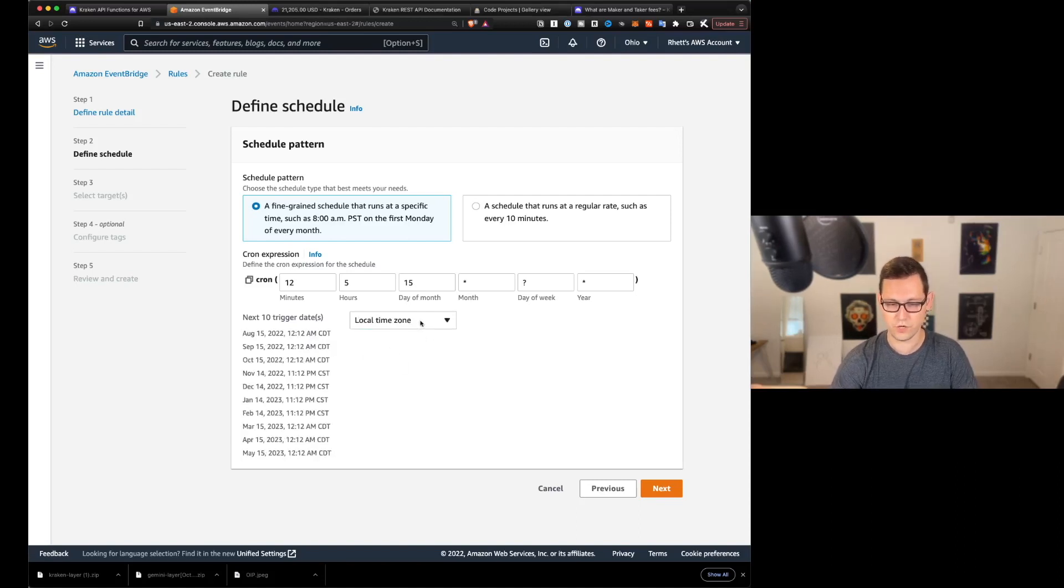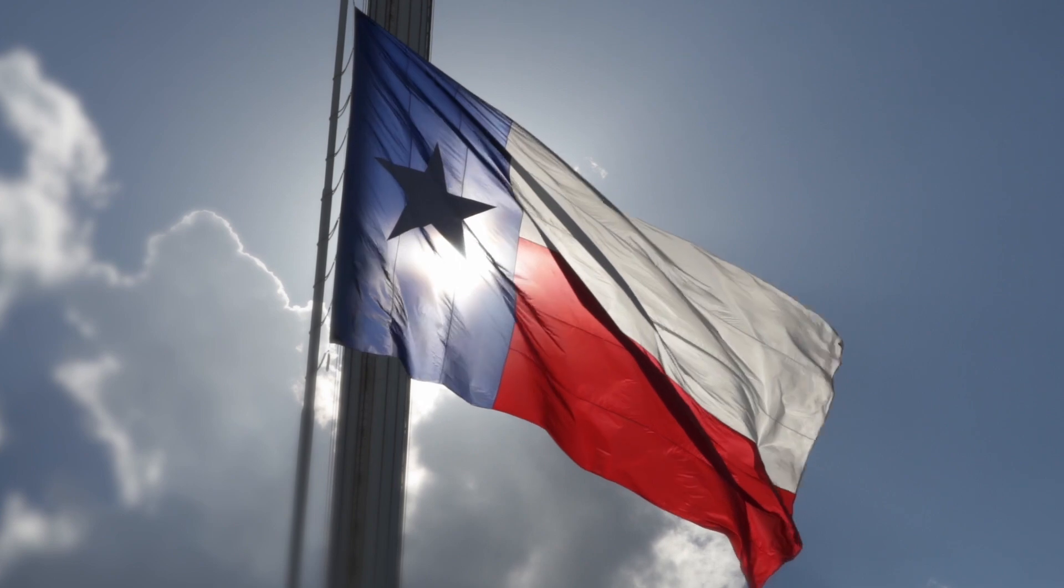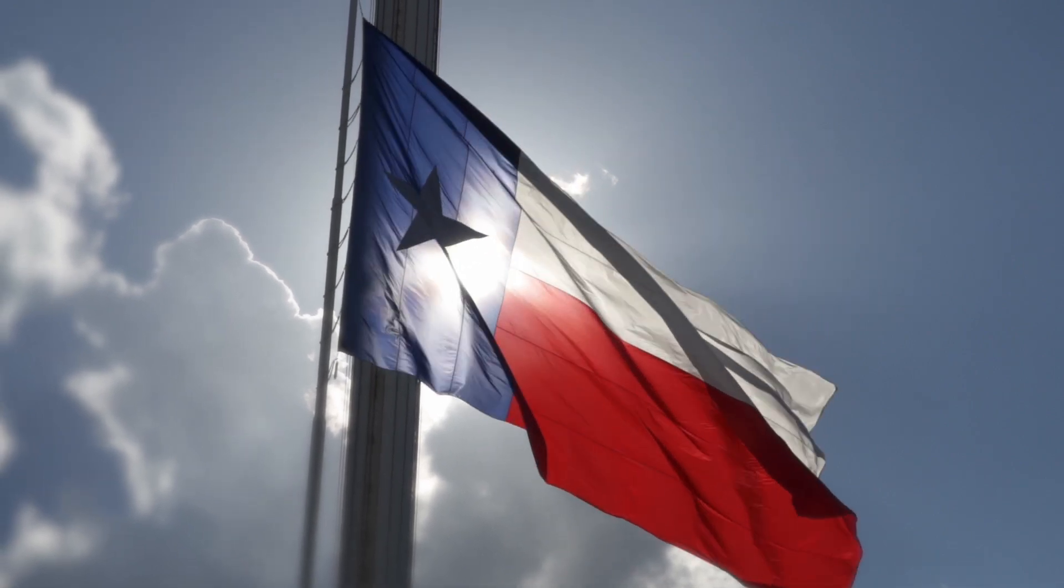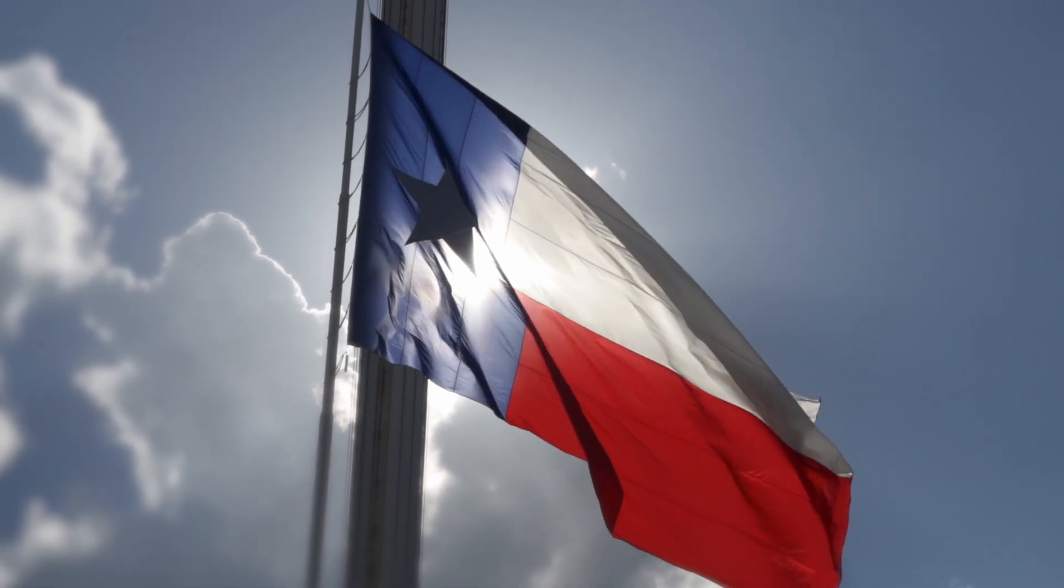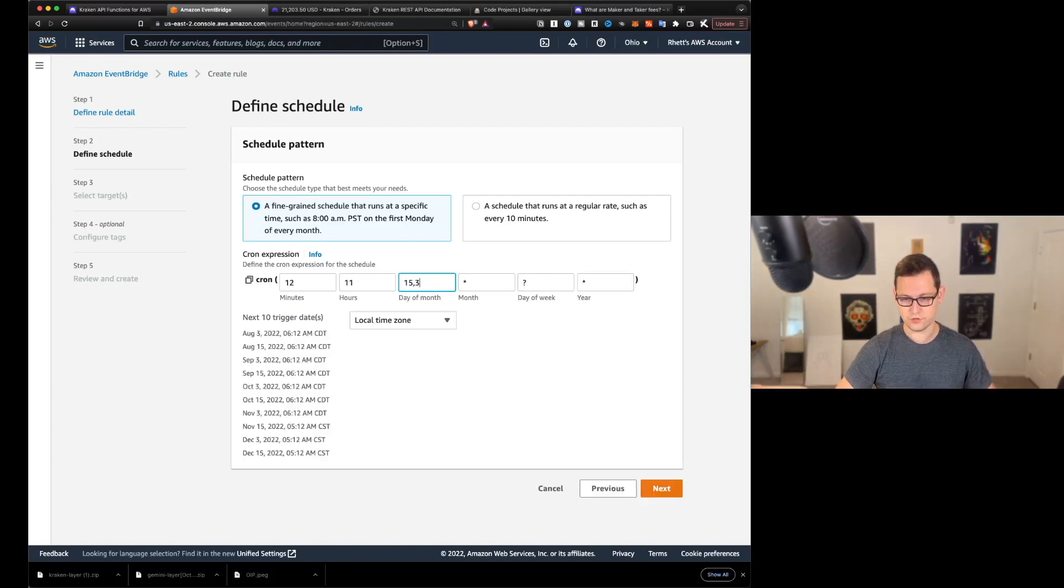maybe when you get your paycheck every month. We don't care what day of the week it is on every year. Then we can see here that once a month, this will be buying Bitcoin at 5, 12 in the morning, right? And you could change this from UTC to your local time zone. If you want it, I'm in central time. So this is now 12, 12 in the morning.